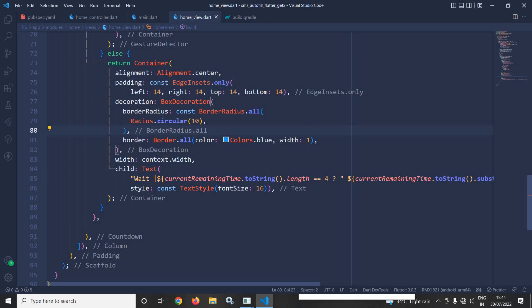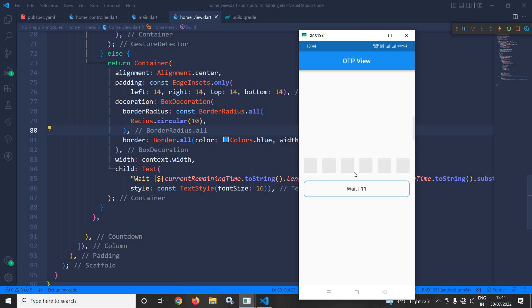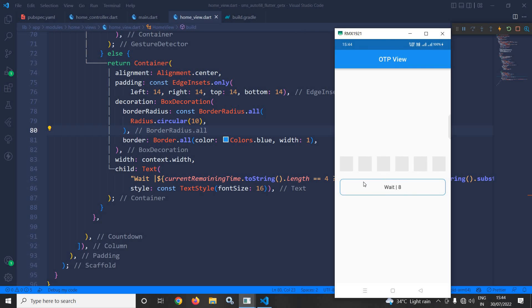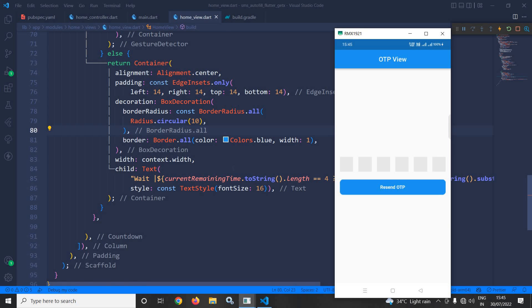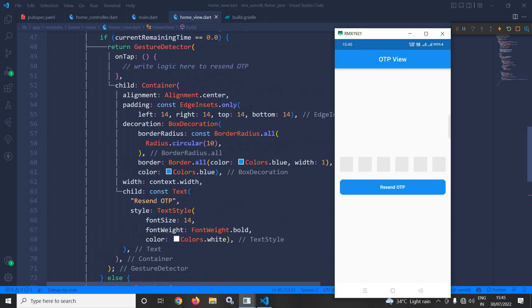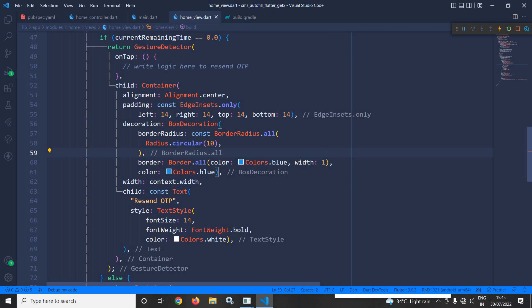Let me run the project and show you the output. When the wait time is running this container is displayed showing the wait time. Once the wait time is over, the if portion executes and we get the resend OTP option. This is how we can achieve SMS autofill in Flutter using GetX. The SMS format and source code can be found in the video description. I hope you liked the video — please subscribe to my channel, thank you for watching.